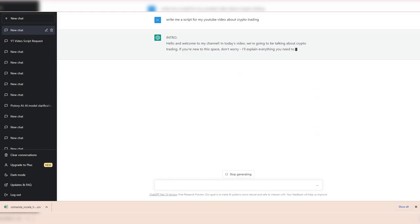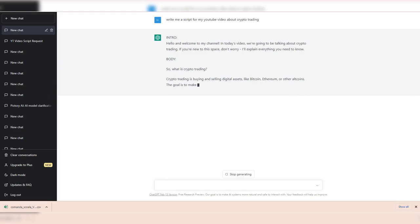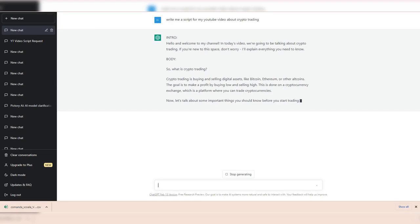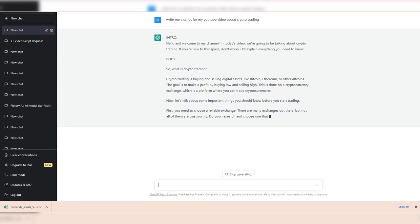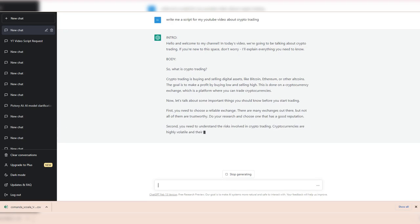ChatGPT will write the script pretty fast. You can also use it to SEO optimize your video title, description or even hashtags and tags. Also, when you upload your video to YouTube, make sure you have a good video thumbnail as well.